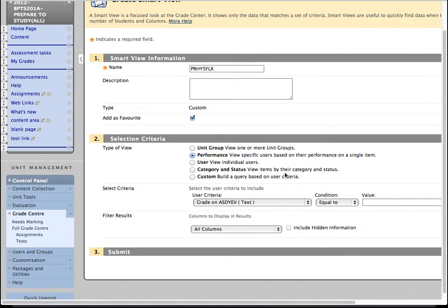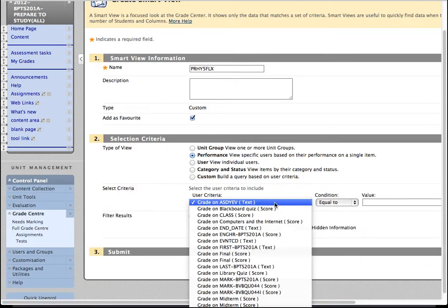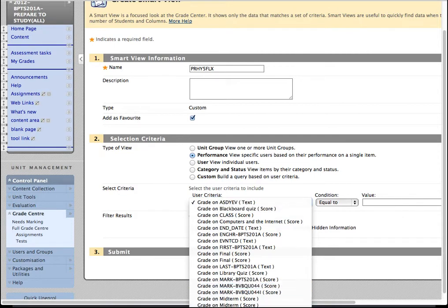So what that really means, if you choose this performance option, is it shows you the columns within your Grade Centre.